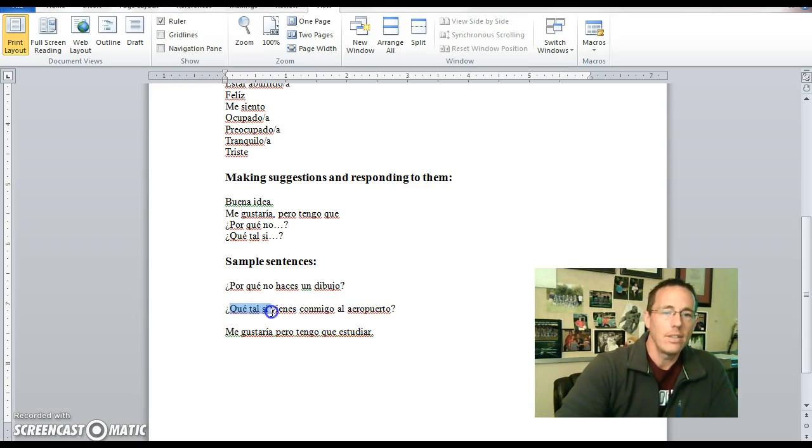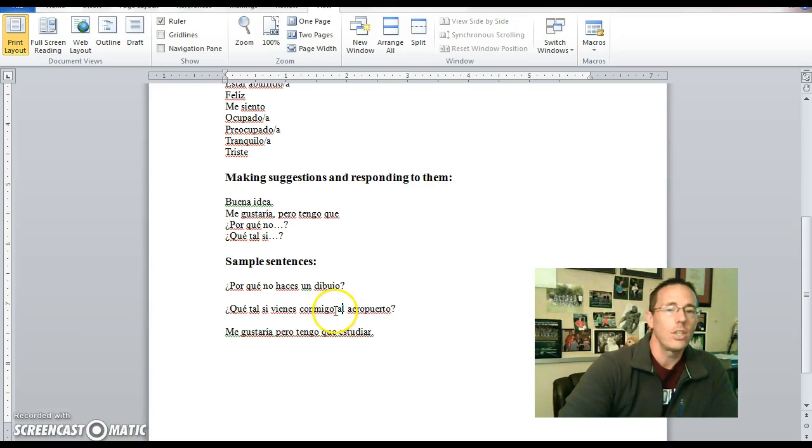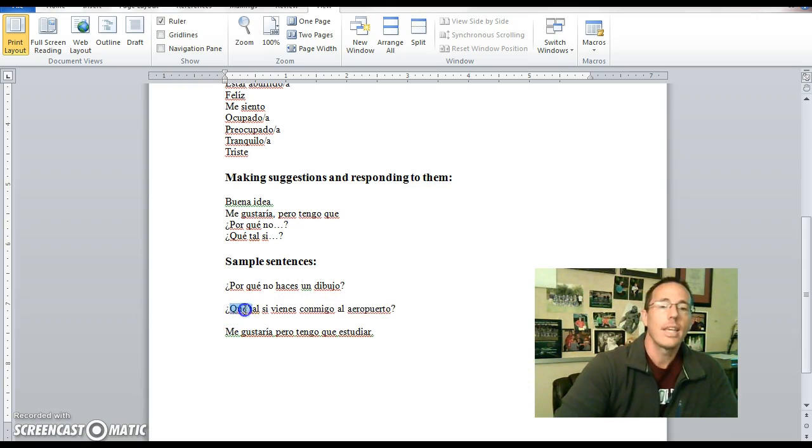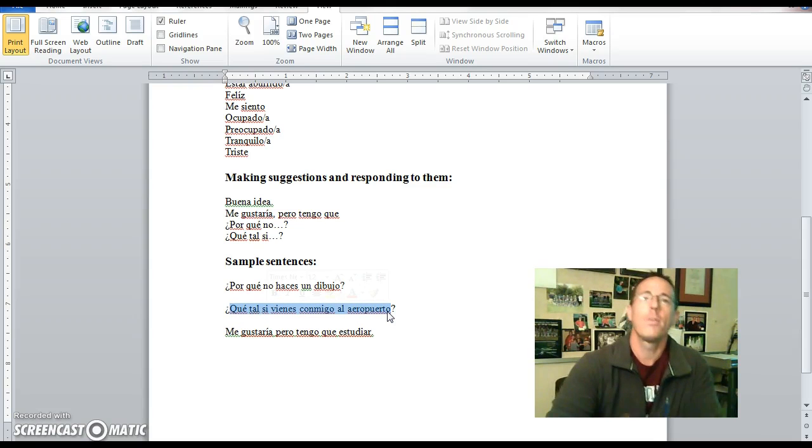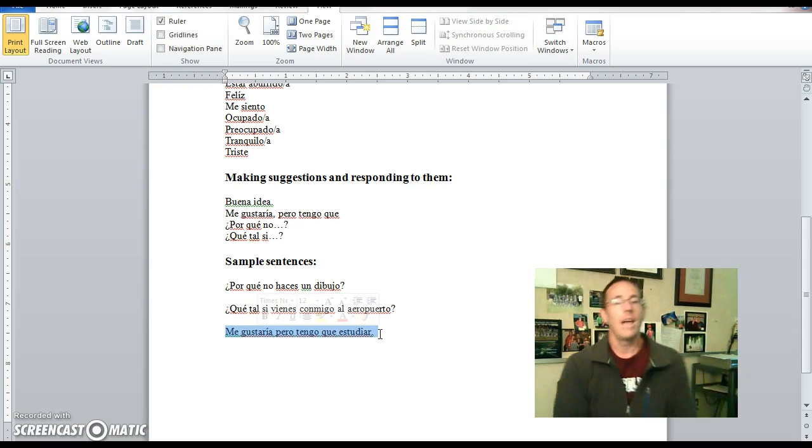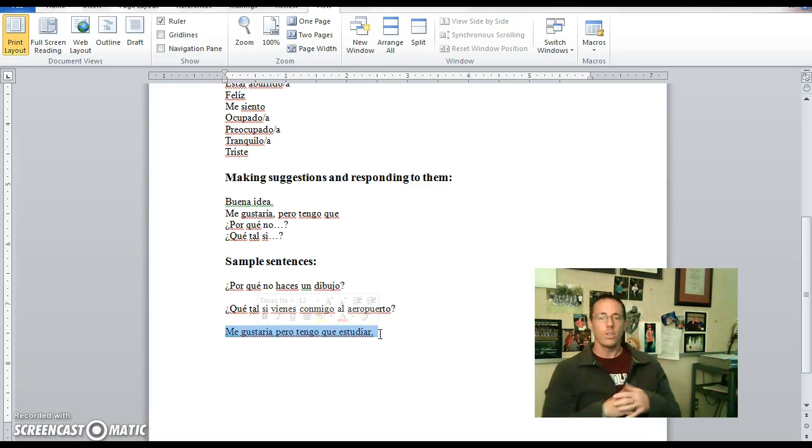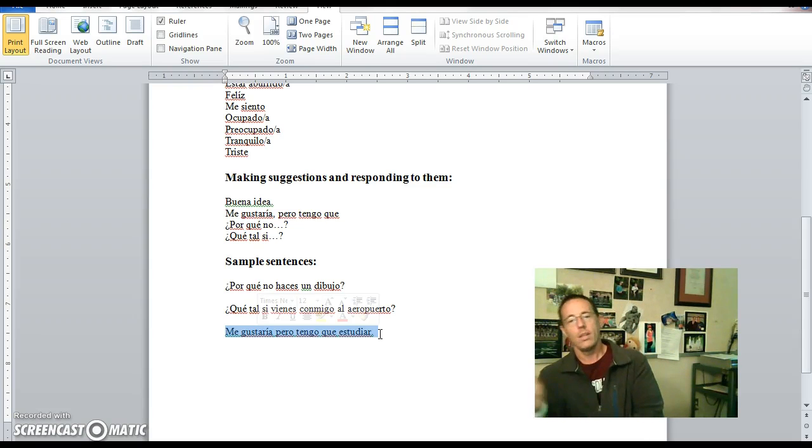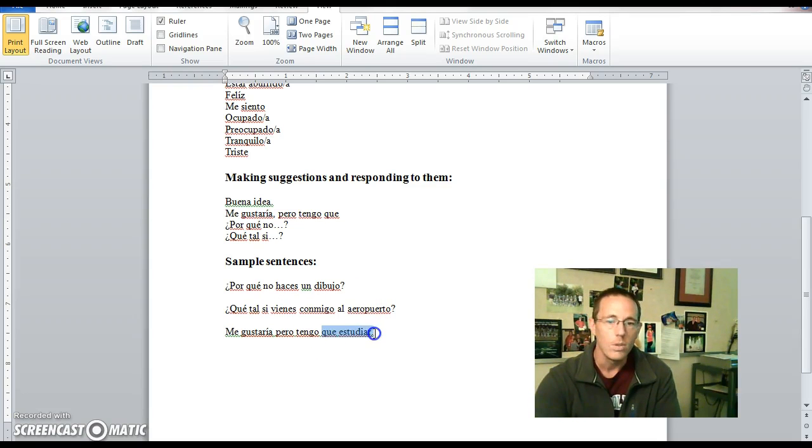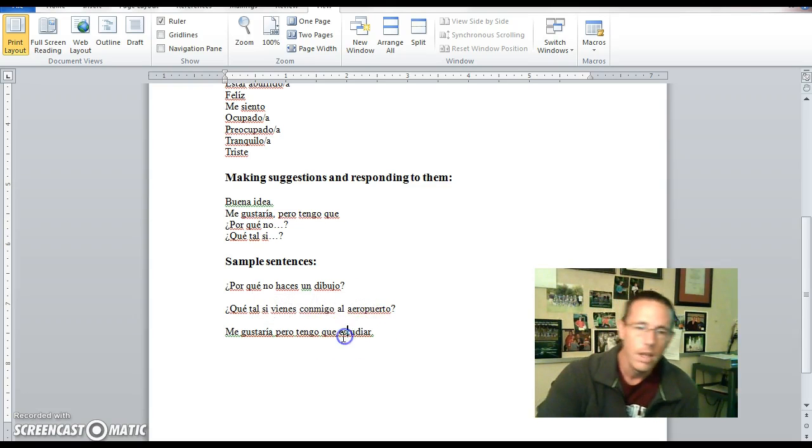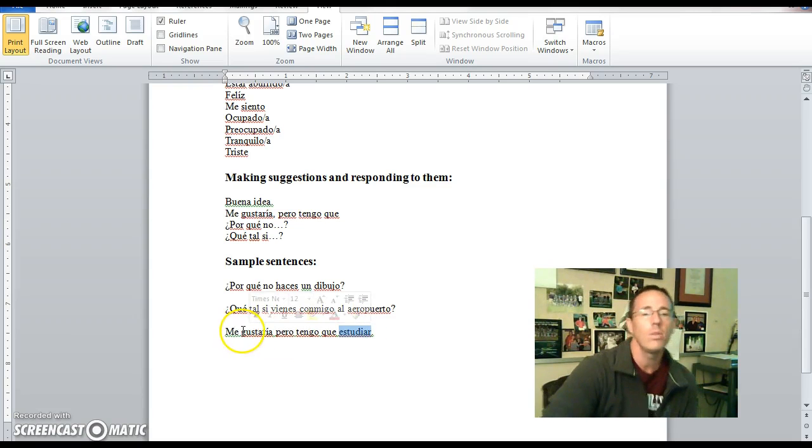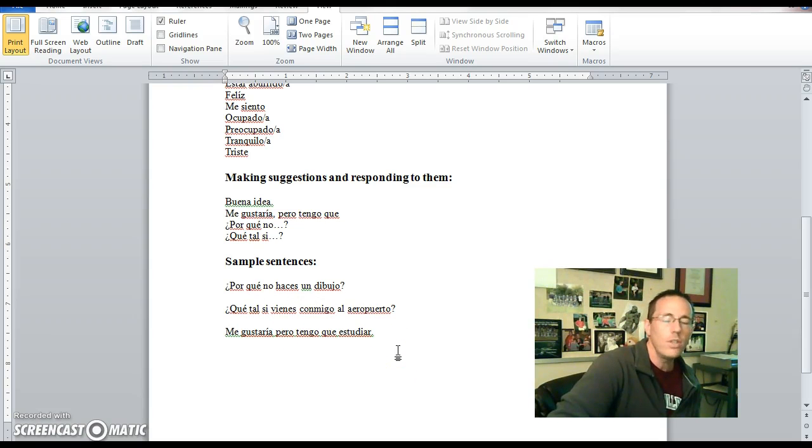Que tal si vienes conmigo al aeropuerto? Que tal si? How about if? Vienes conmigo. You come with me. al is the contraction to and the, a plus l together becomes al aeropuerto que es el airport. Entonces que tal si vienes conmigo al aeropuerto, how about if you come with me to the airport. Y la última, the very last one, me gustaría pero tengo que estudiar, I'd like to but I have to study. So that's just a pleasant way to respond to someone politely telling them that no you can't do this thing with them because you have to study, but you can obviously use other excuses, reasons, whatever you want to call, in the form of an infinitive afterwards.